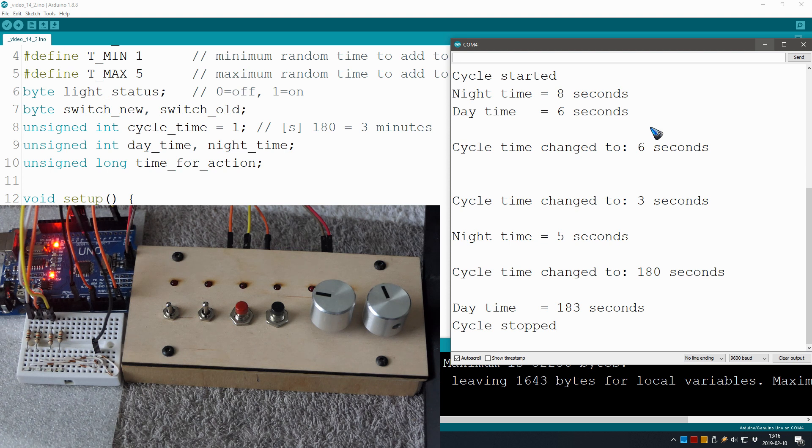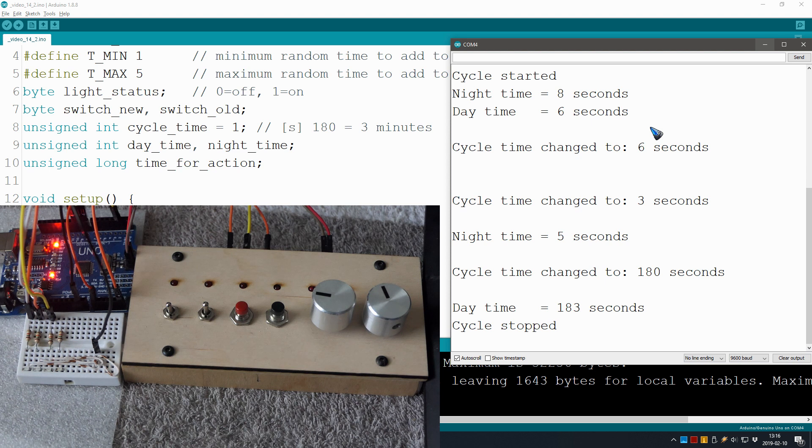We are going to use this millis time_for_action construction more often in future. Talking about future, the next video we are going to have a look at how we can dim our LEDs.